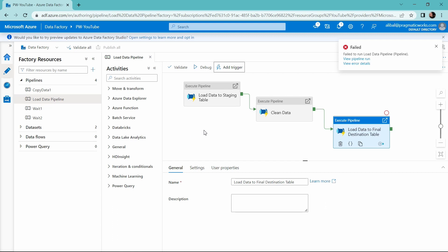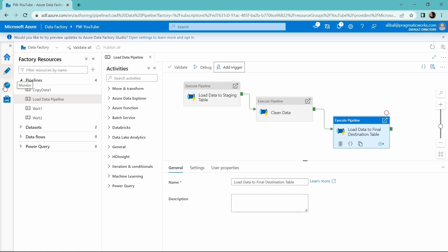Okay, so our pipeline failed. We expected that. Nothing too surprising there, right? So we're going to now go and check out our execute pipeline activity and see where that failed. So we're going to head over to the monitor hub inside of Data Factory.